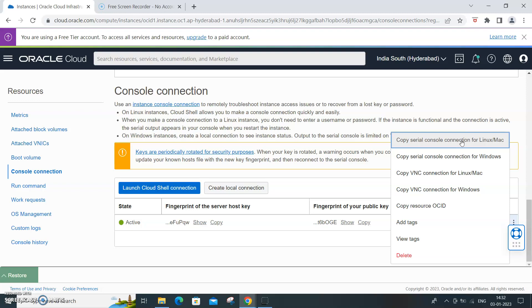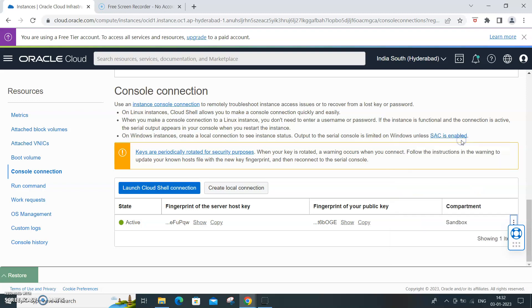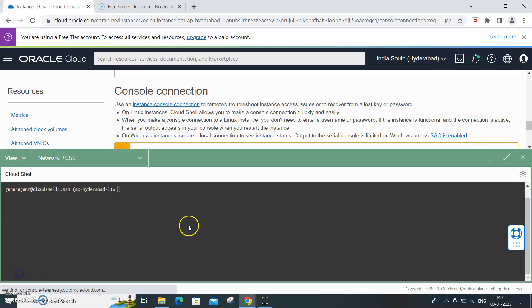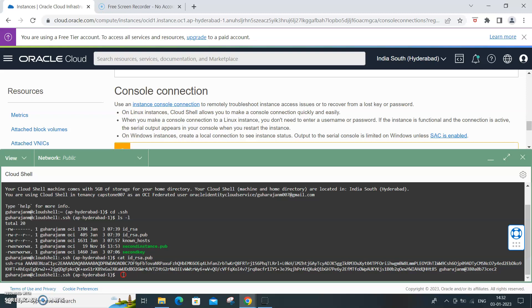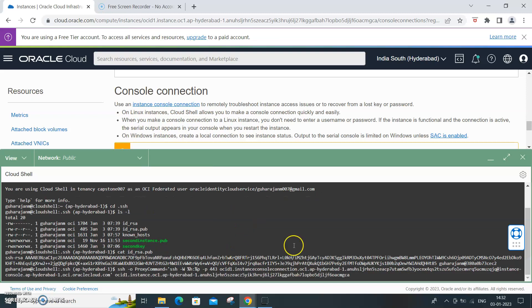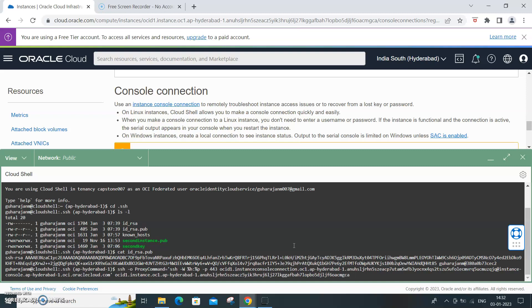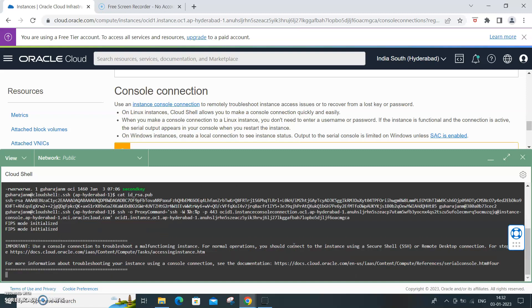So copy it and then come to the cloud shell and paste it over here. Once you paste it, the connection will get established. It is not just like any SSH. Now if you look at it, because you have the instance up and running, you will not see any of the activities over here.